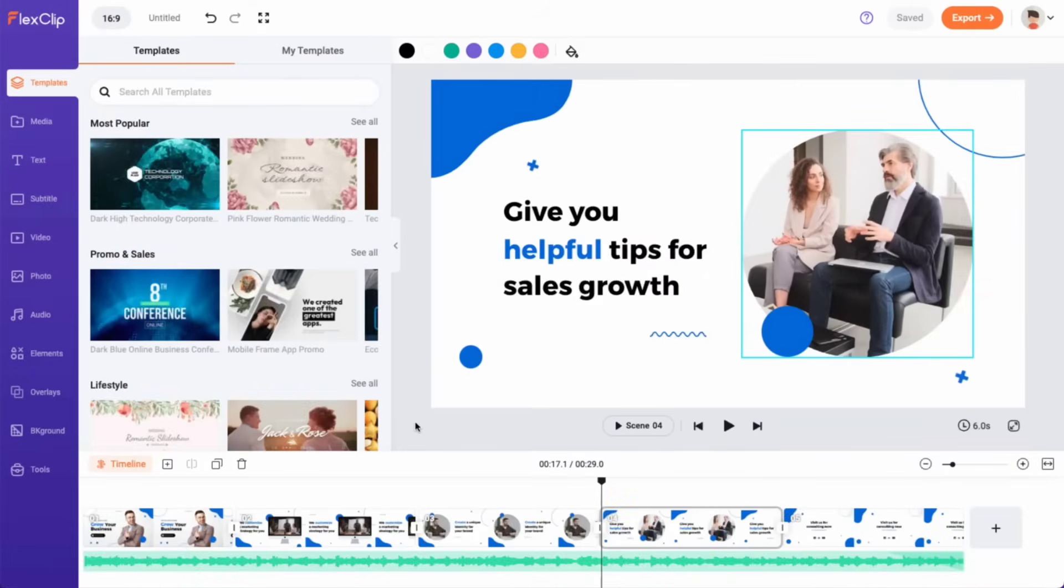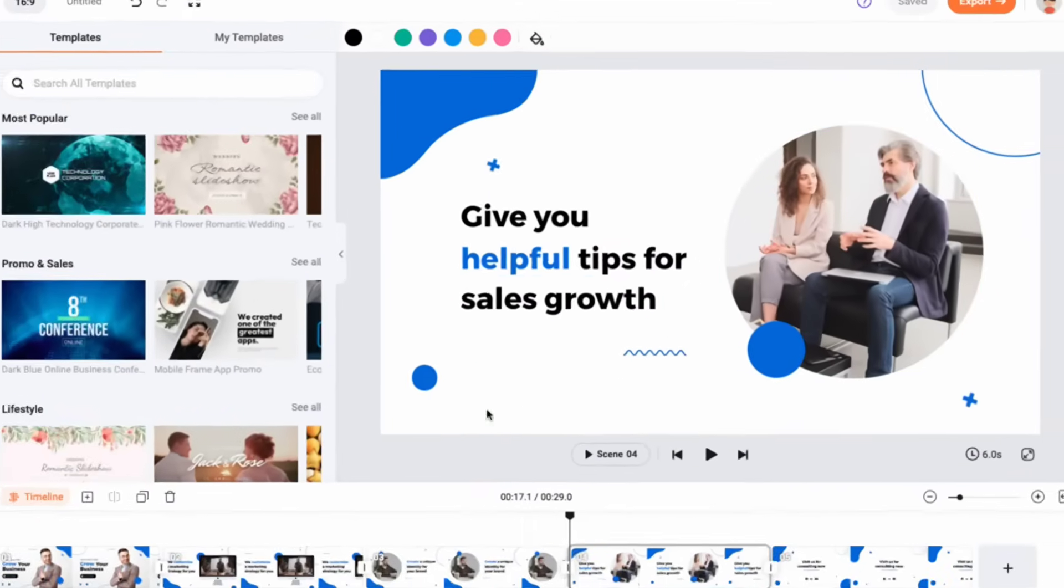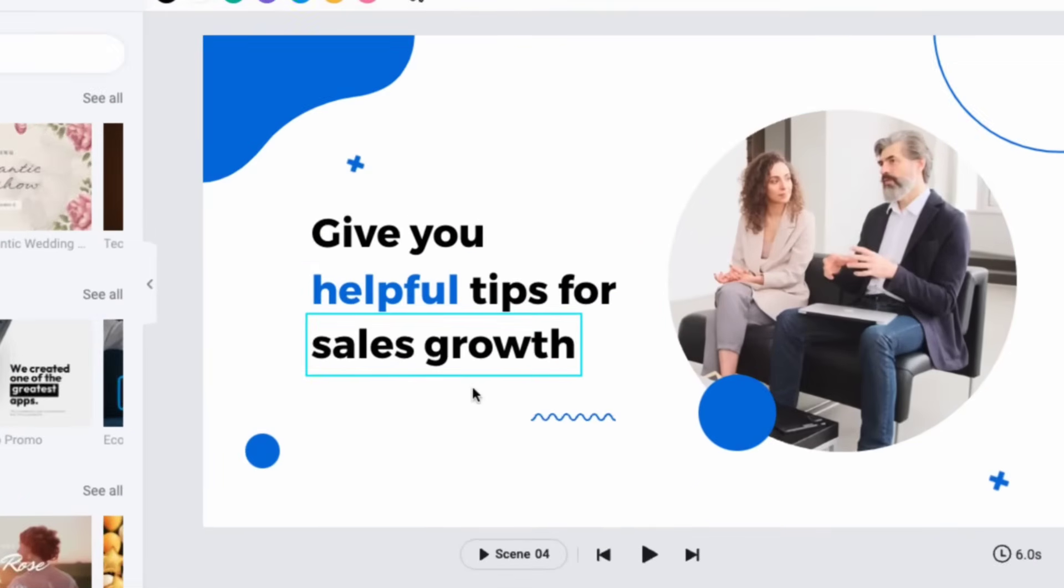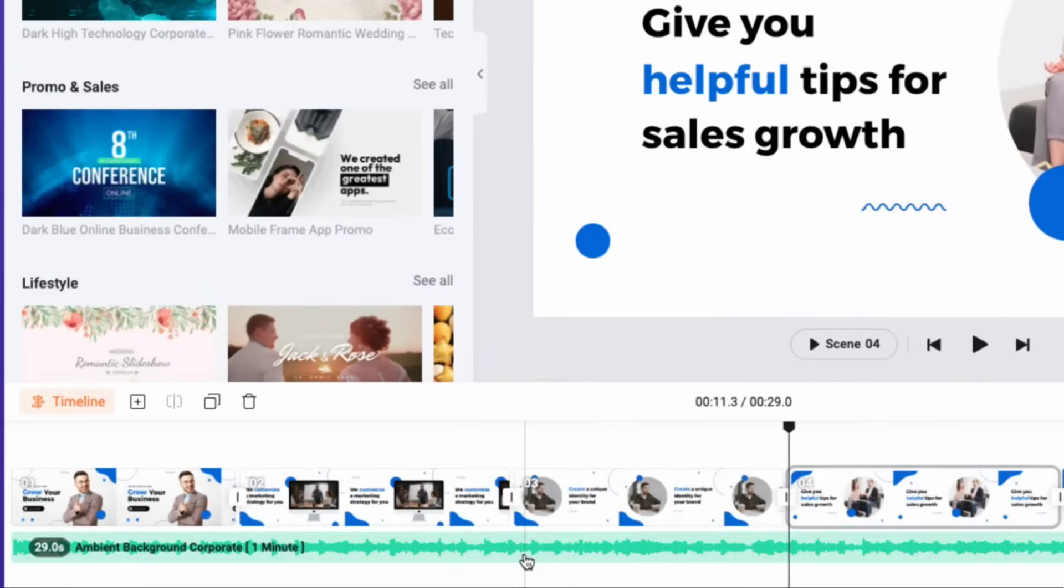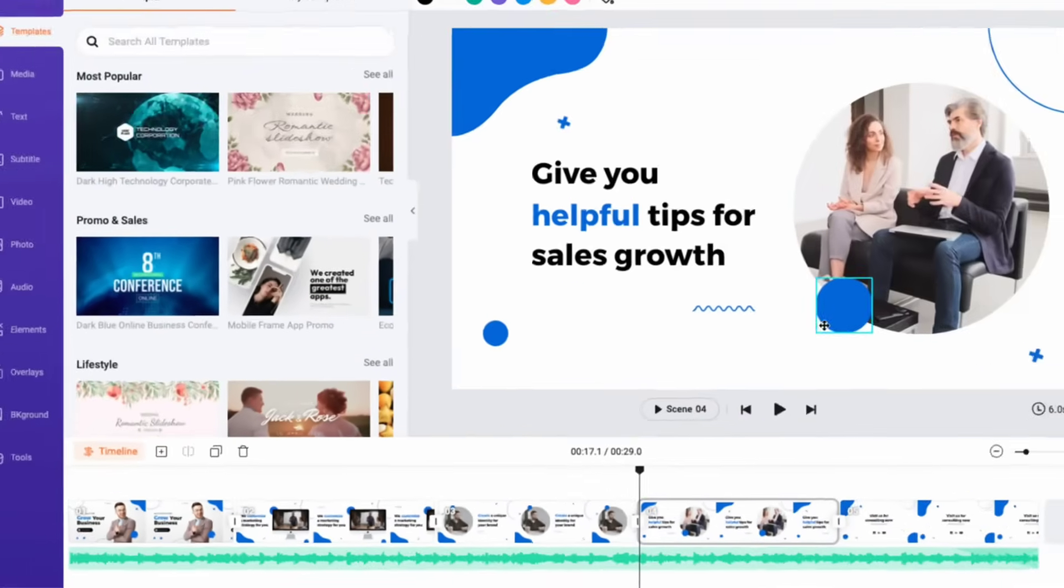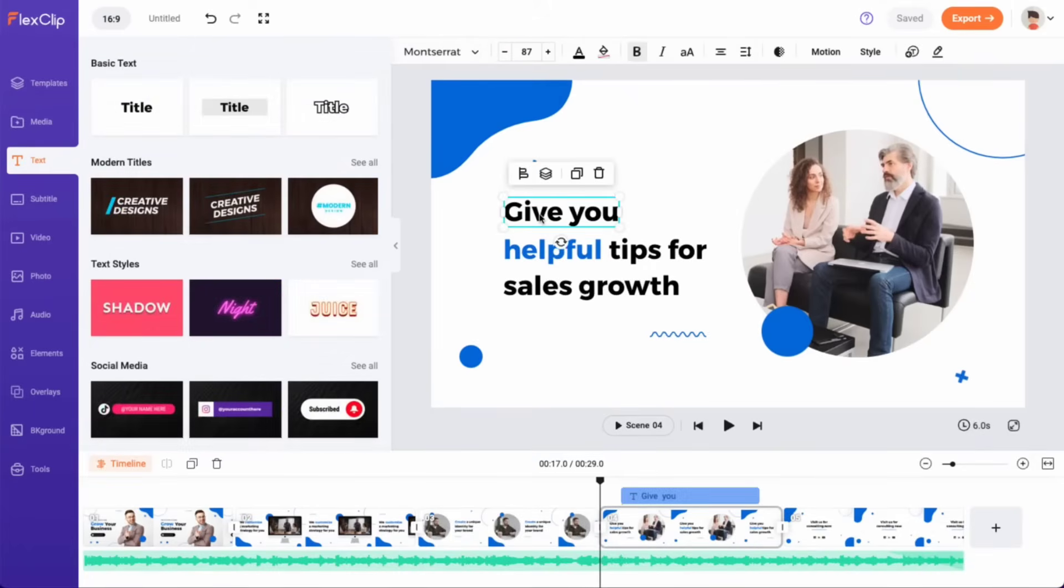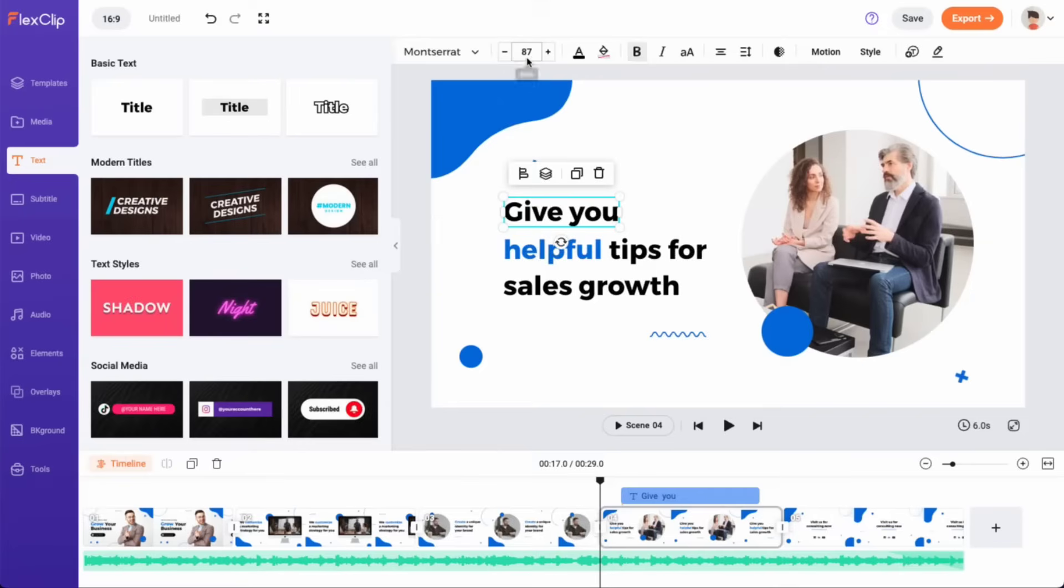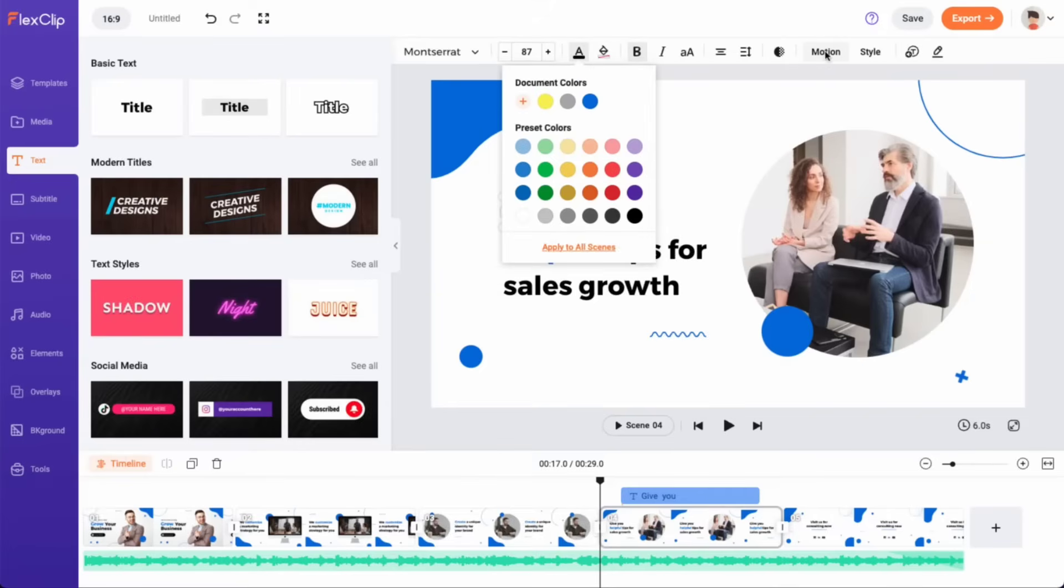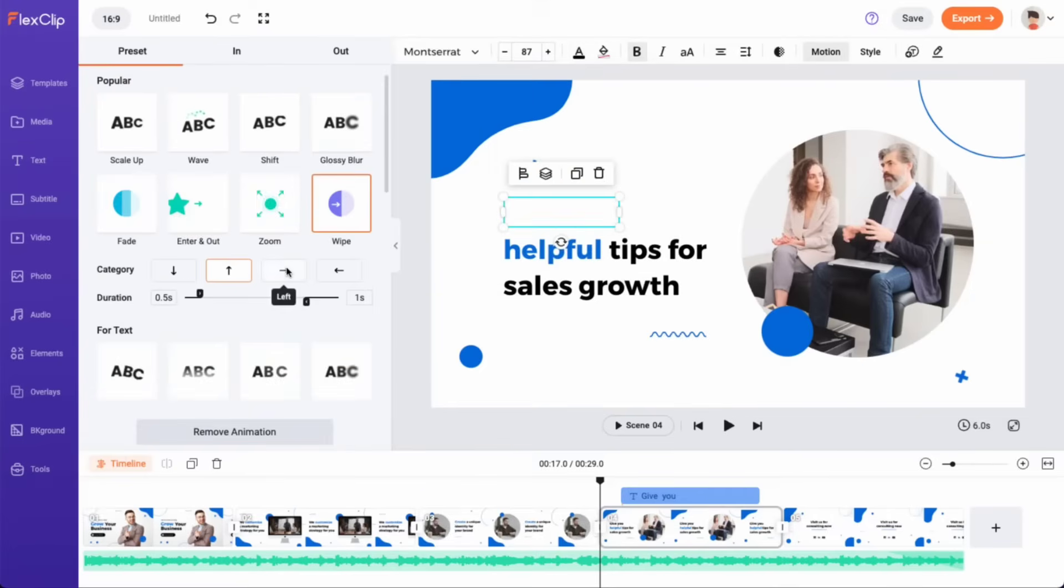A great video requires proper use of text, music, and other elements. FlexClip makes this process easy by providing various presets. Under the Text tab, you can choose from a range of text styles and customize the font size, color, and animation to match your video's theme.